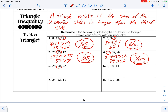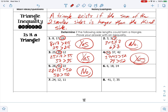Number five: 50 is the bigger side, so 28 plus 22 must be greater than 50. That makes 50, and 50 is not greater than 50 — it has to be strictly greater, so that's a no. Number six: 18 is the biggest, so 6 plus 14 must be greater than 18. That gives 20, and yes, 20 is greater than 18.